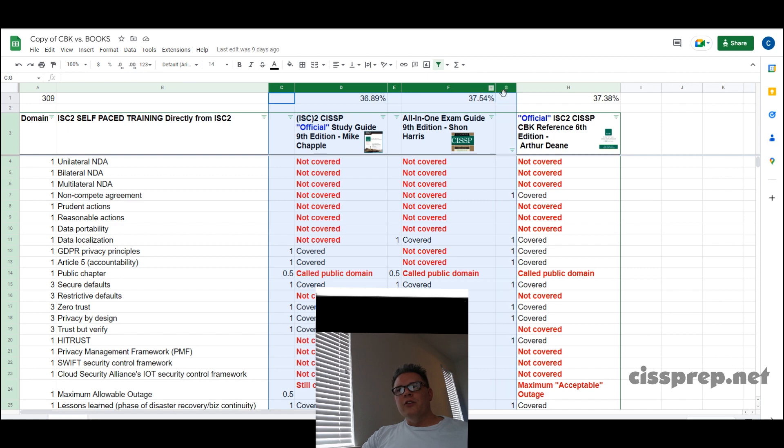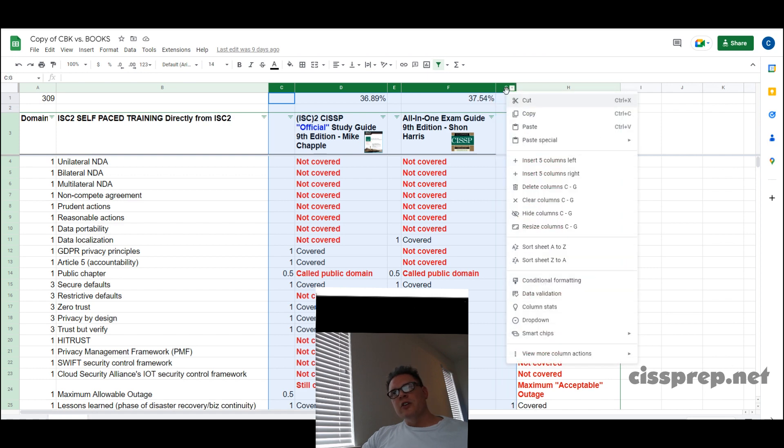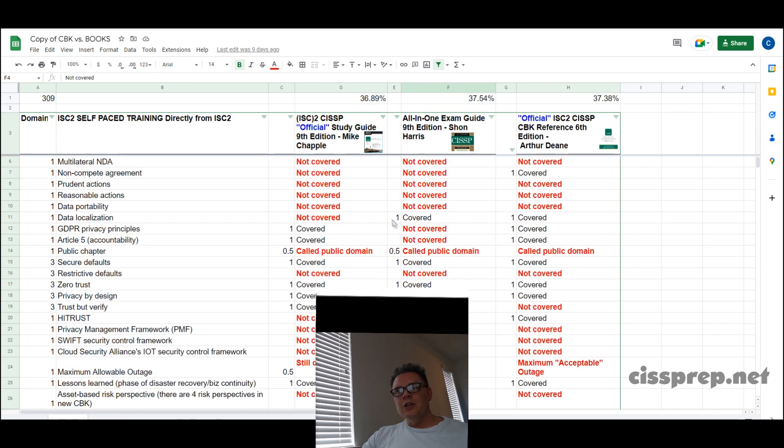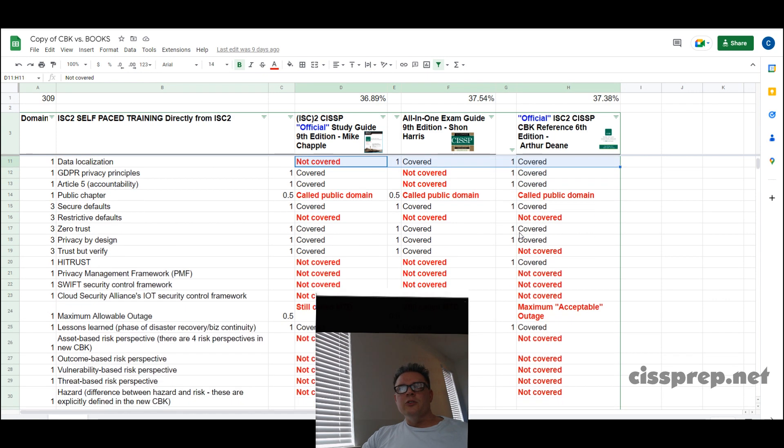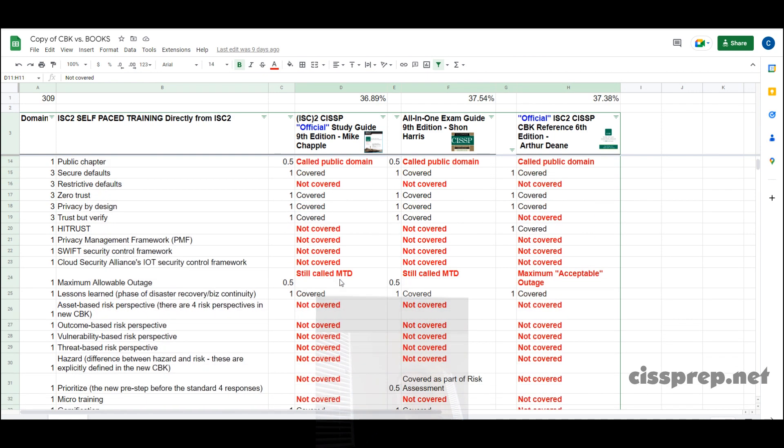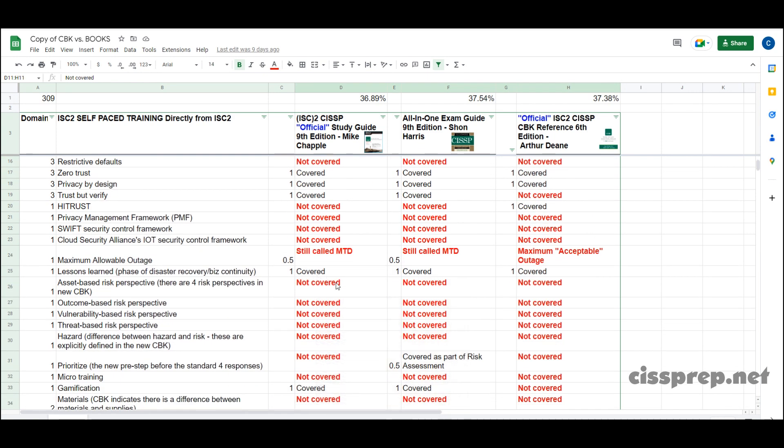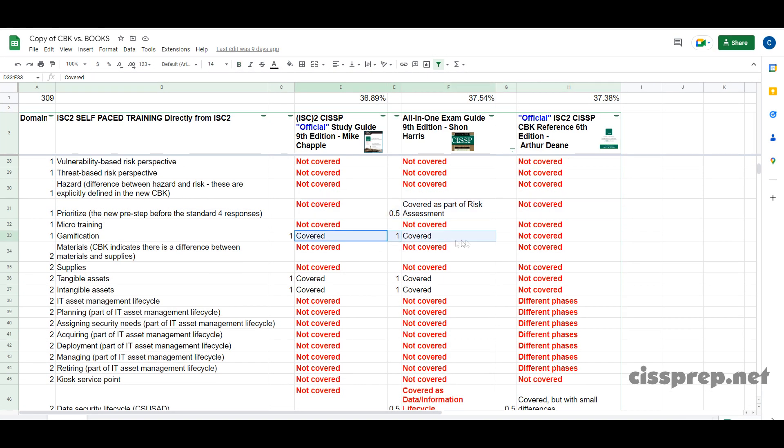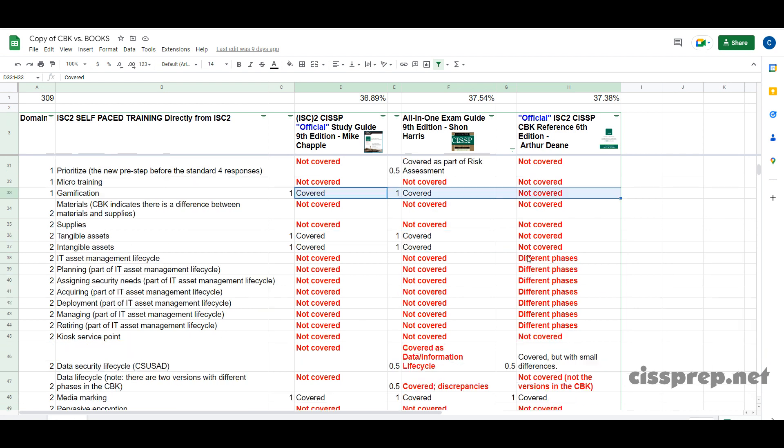Number wise it's about the same but as you can see here there's a small disparity between the topics missing from each of these books. In other words there's no consistency between what Mike Chappell covers and what Arthur Dean covers, and yet both of these books have the official label in their titles and both of these books are endorsed by ISC squared.